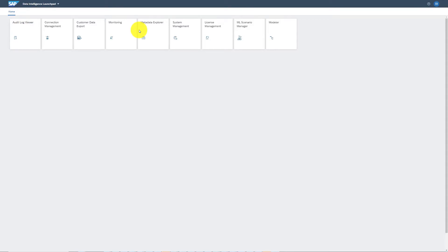Hello and welcome to our demo on the connectivity between Amazon S3 and SAP Data Intelligence Cloud. In this demo we will cover the steps taken to establish the connectivity between the two systems.